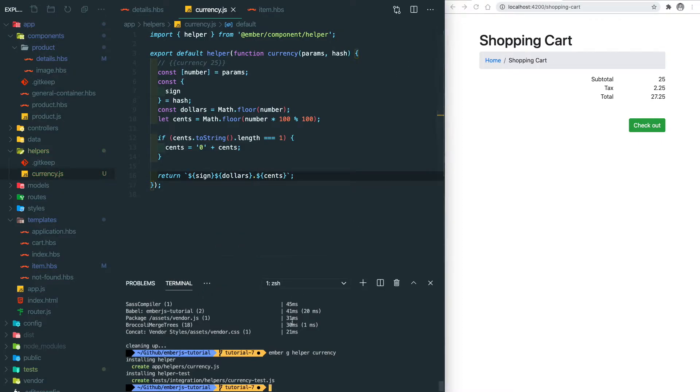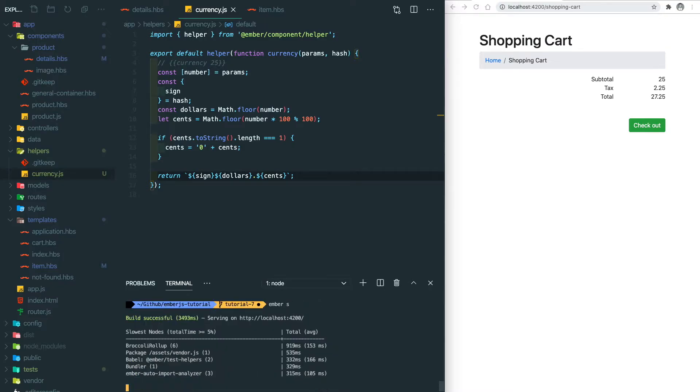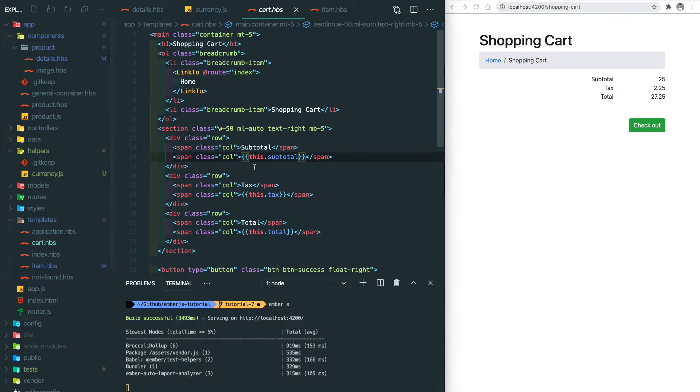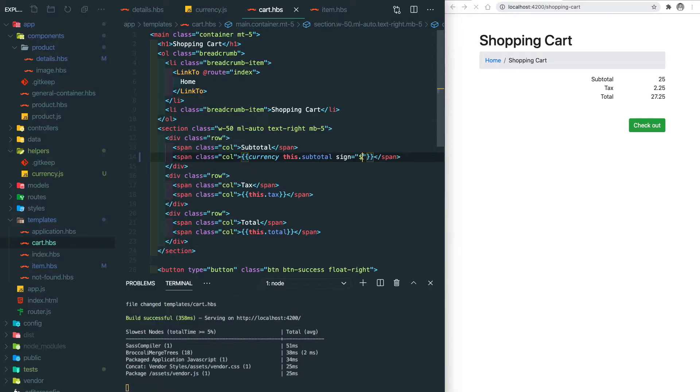Let's start running our app. After we build we go to the cart template and then use our currency helper. Now we need to specify the sign of the currency which will be the dollar sign here. Let's save and refresh. You can see right now it has the dollar sign in front of it.